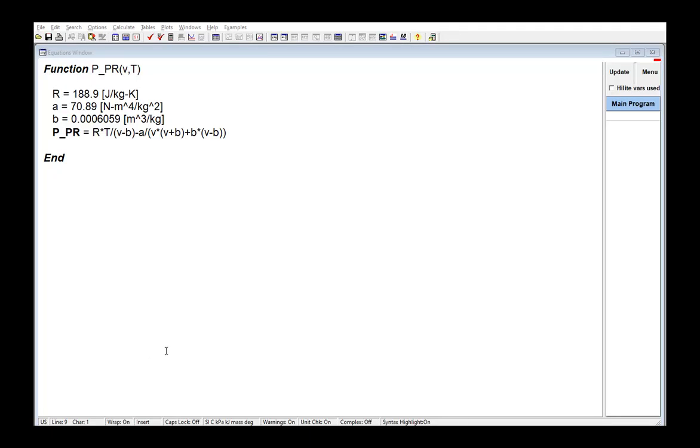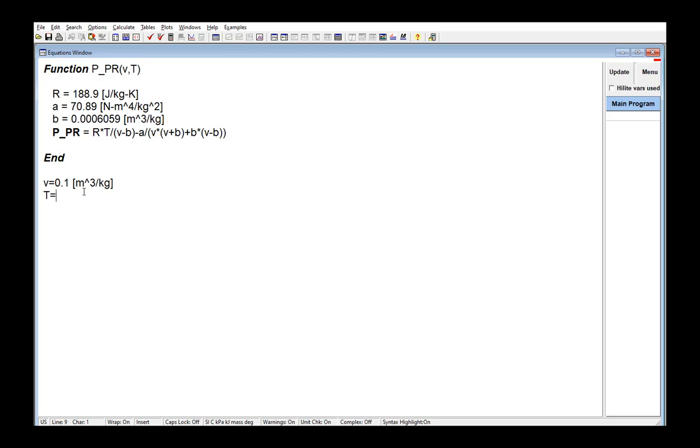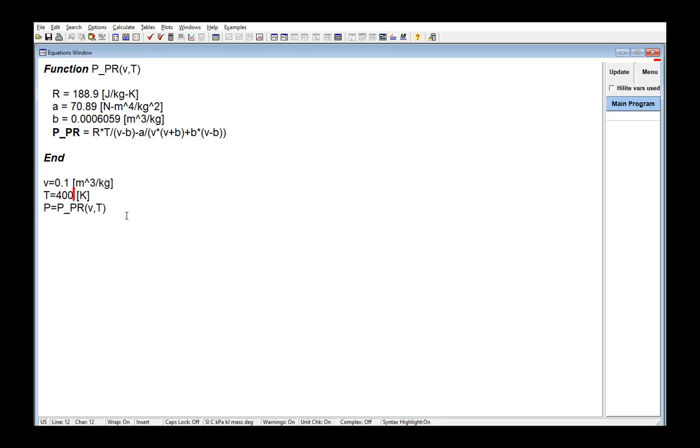The units of the variables that appear in EES functions and procedures can also be set. For example, this function computes the pressure of a fluid given the specific volume and temperature using the Peng-Robinson equation of state. Clearly this function, as written, expects the units of specific volume V to be meters cubed per kilogram, and T temperature to be Kelvin, and it returns the pressure in units of Pascal.